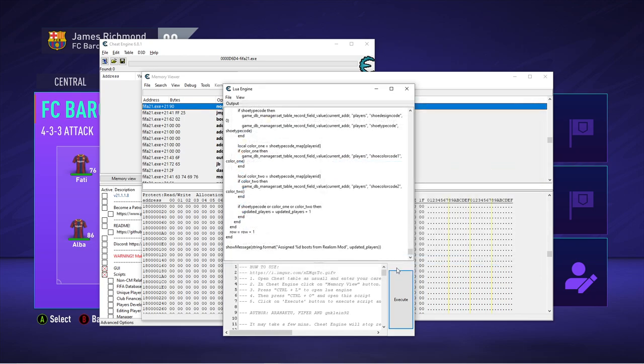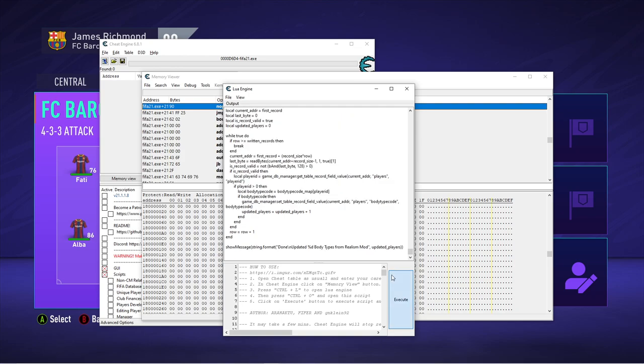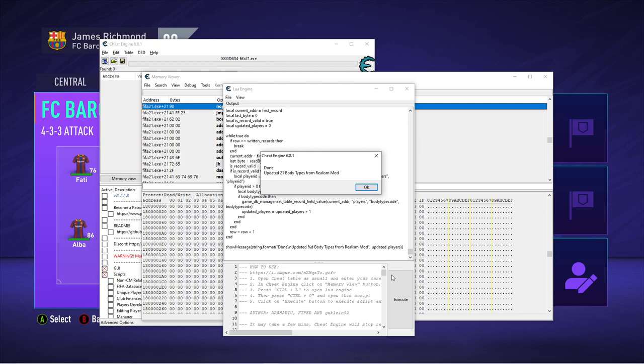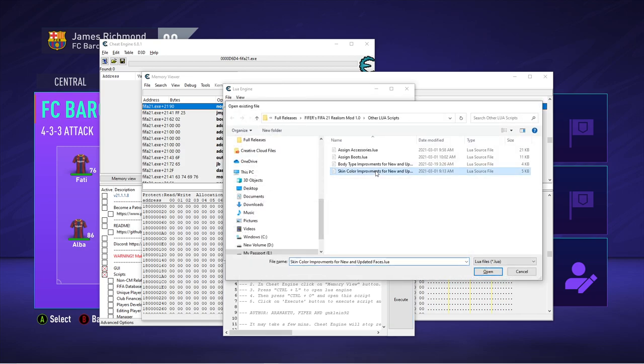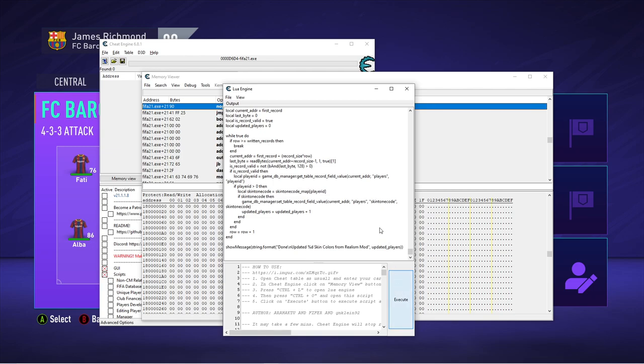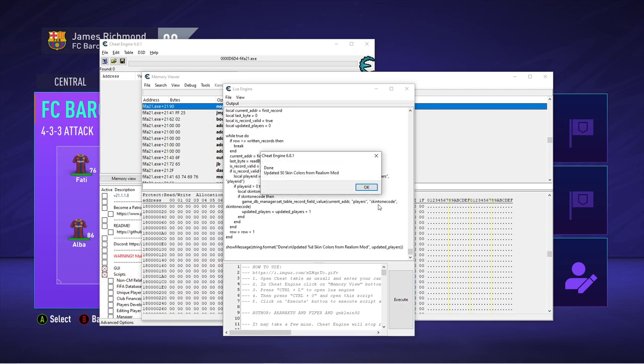Body type improvements. These are for when new faces that are added or face updates. Sometimes the body type doesn't match the head size. So this will fix that. And then skin color improvements because same thing. Sometimes the skin colors don't match with the added faces. The face will be a bit too light or a bit too dark compared to the skin tone. So that will fix that.